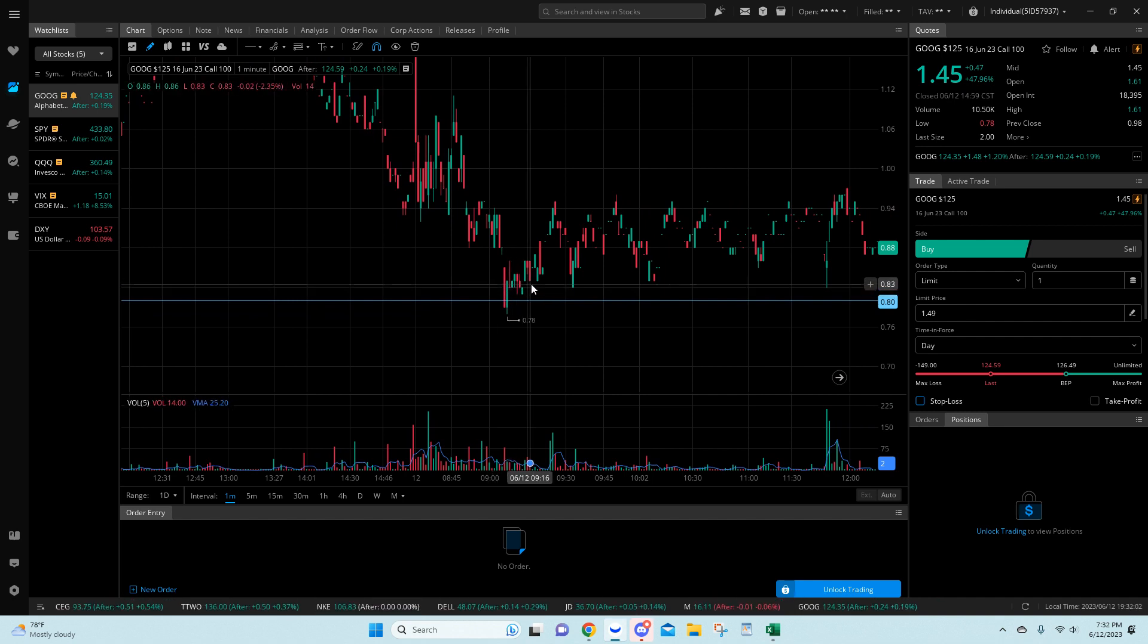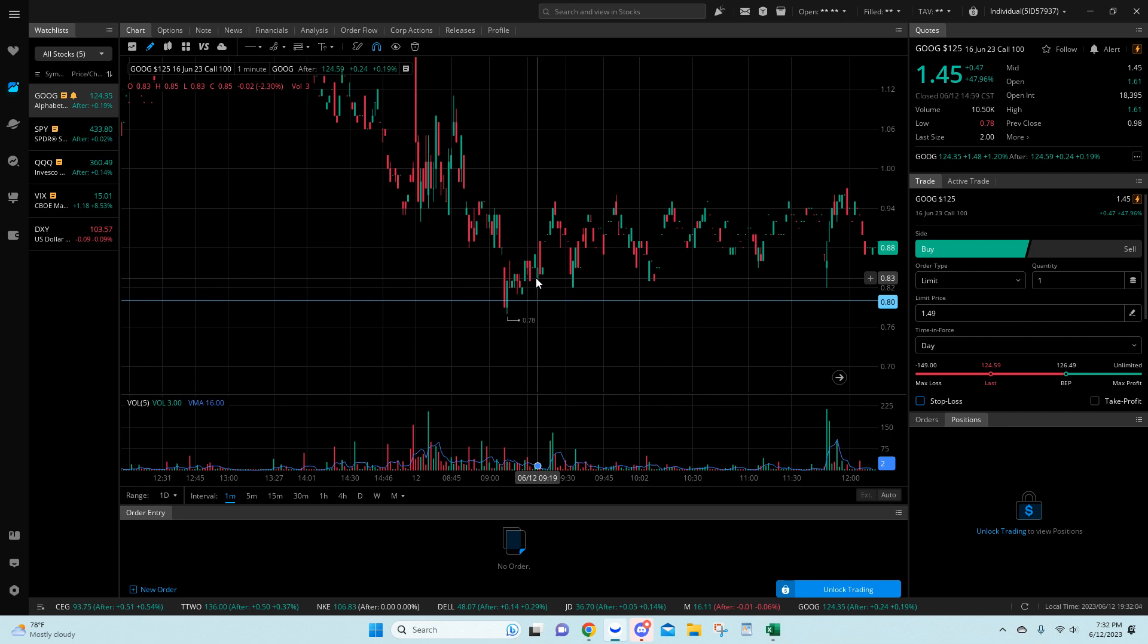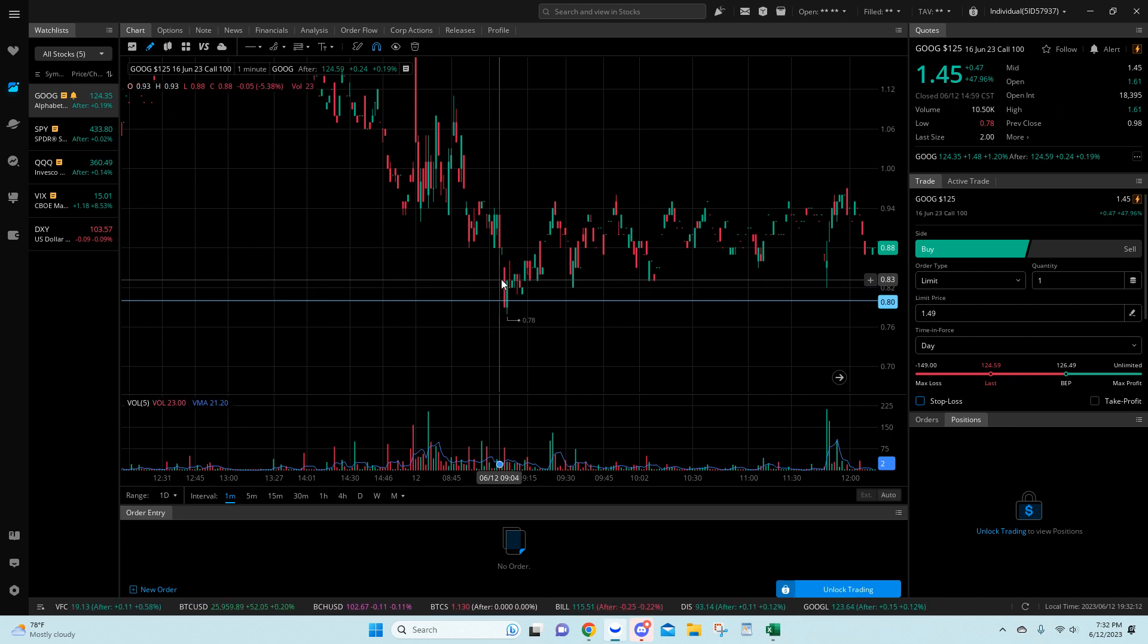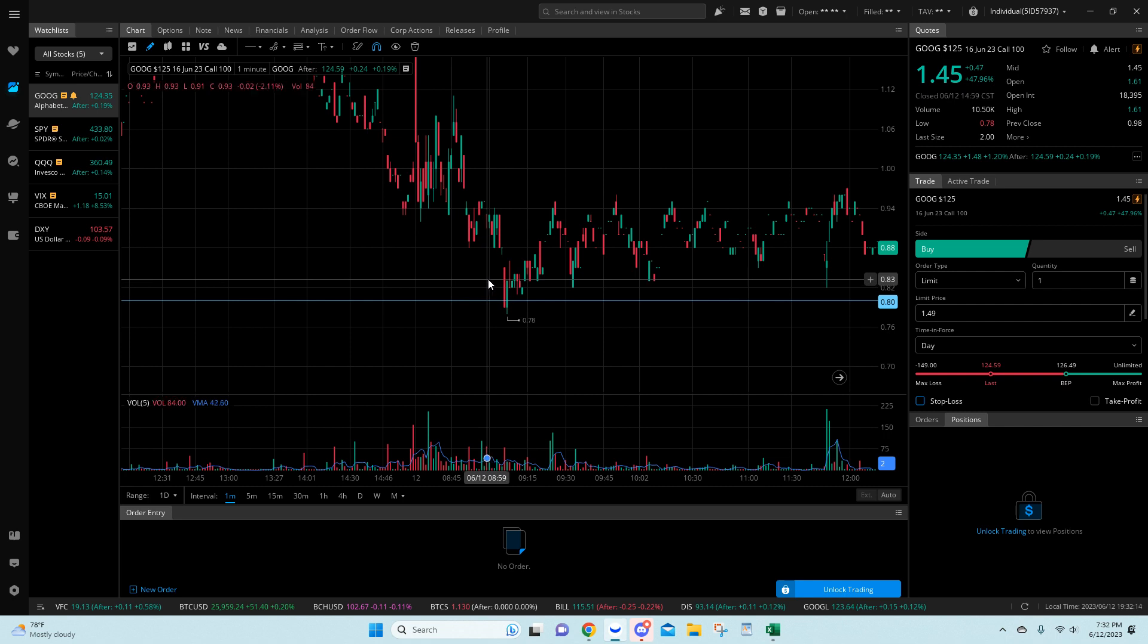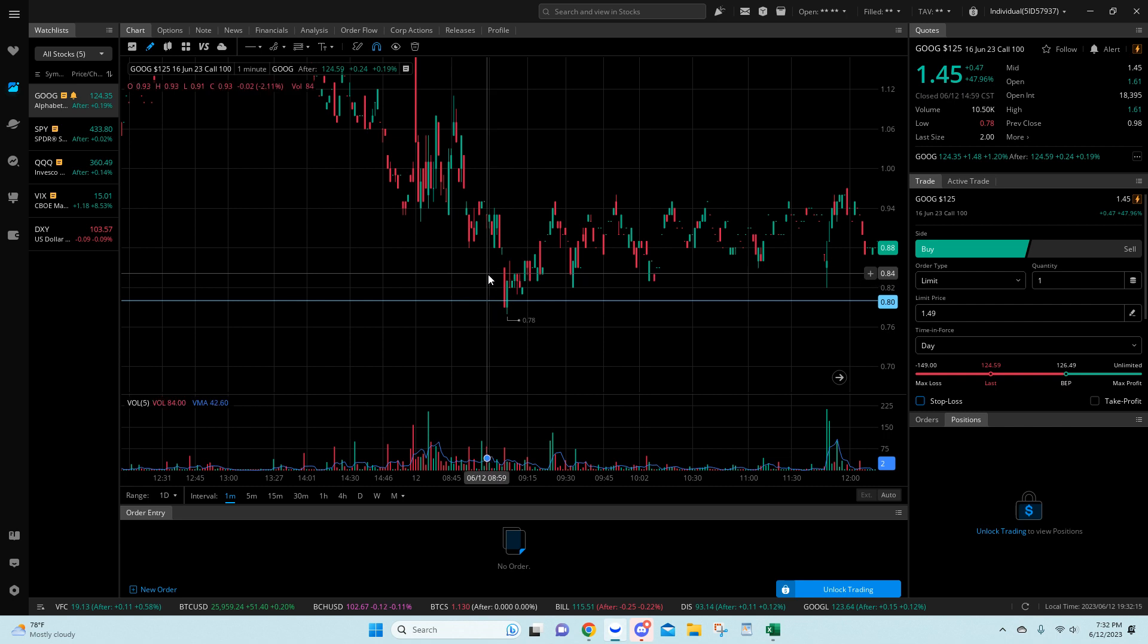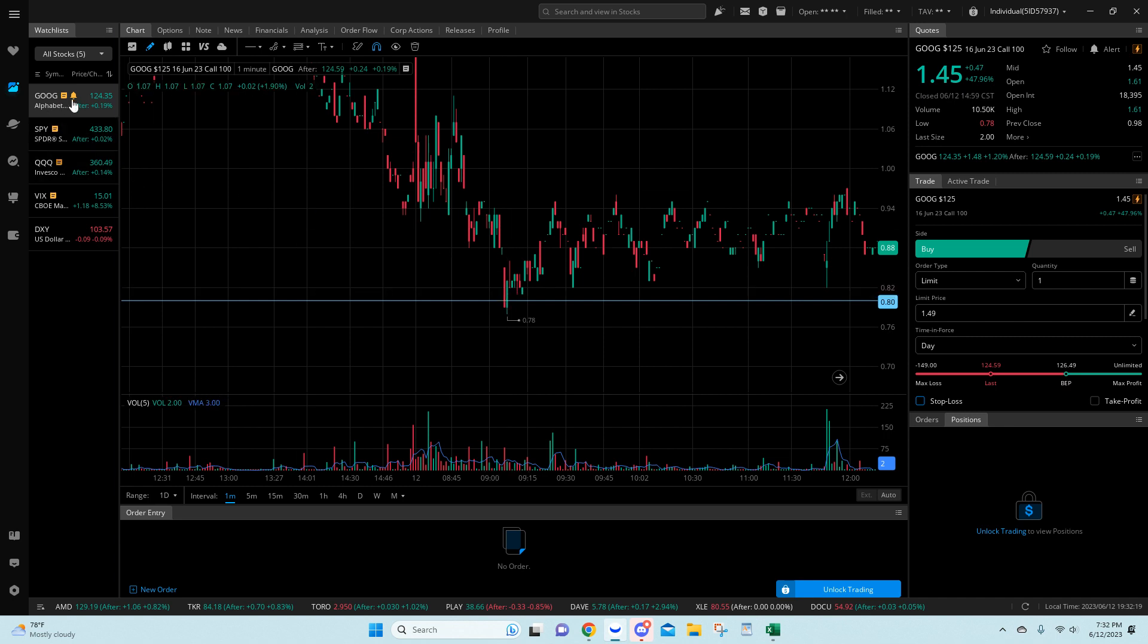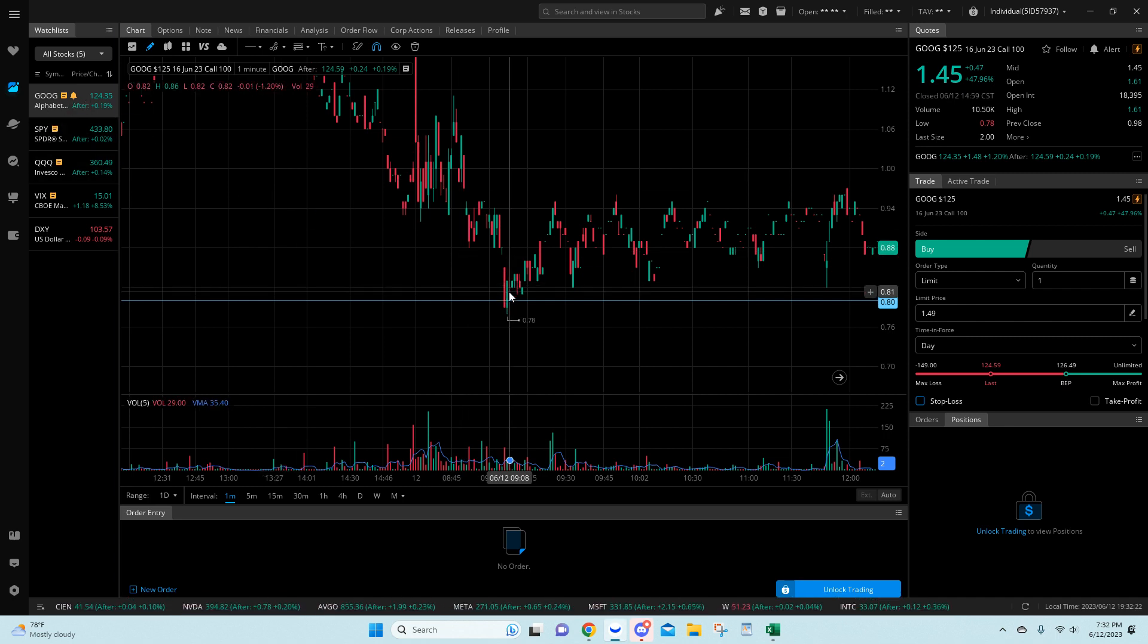So, for those who do not know a lot about IV, puts were at a discount. Everybody's thinking, or sorry, calls were at a discount. Everybody's thinking puts, puts, puts, Google's going down. No, and then we stop, slam on the brakes, and we move sideways here on Google.